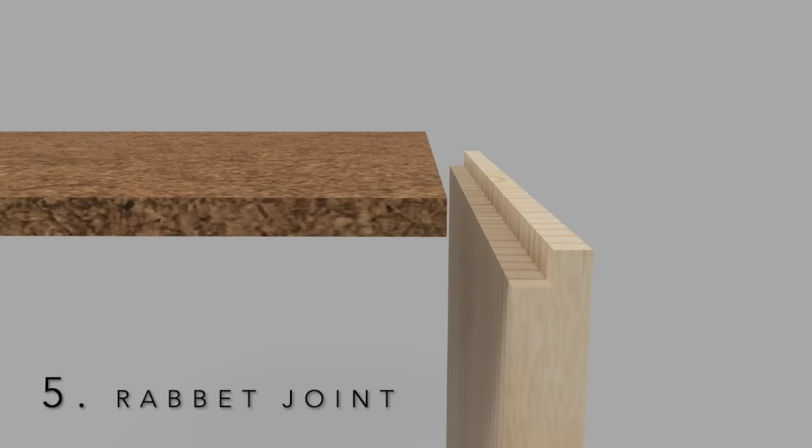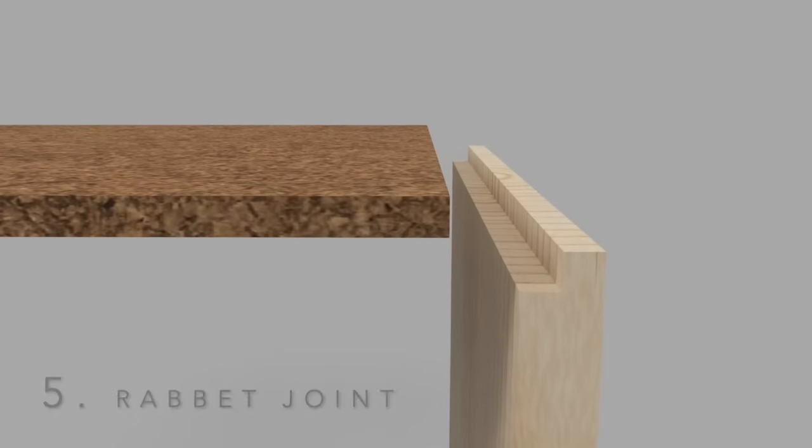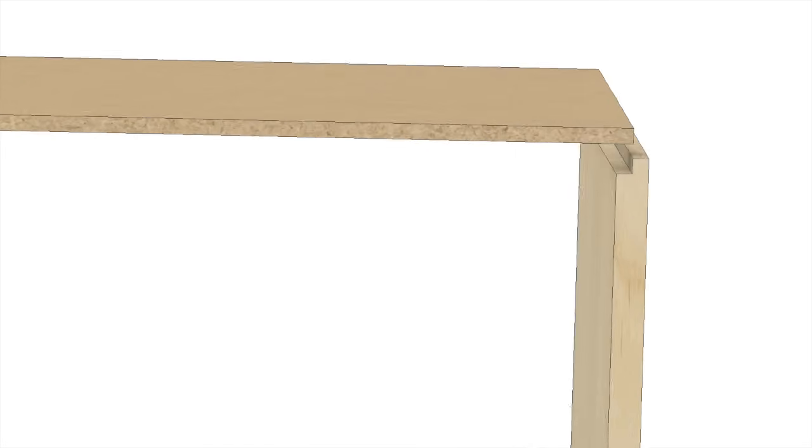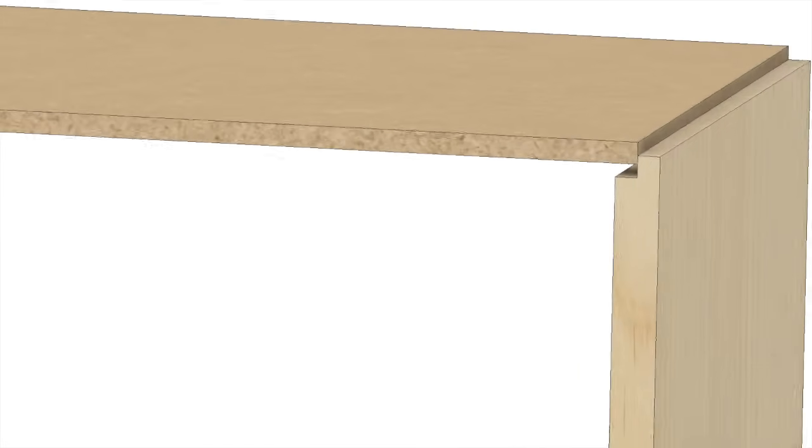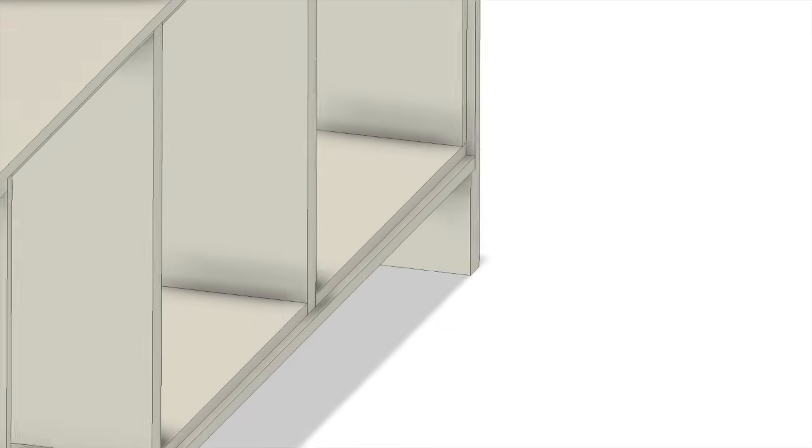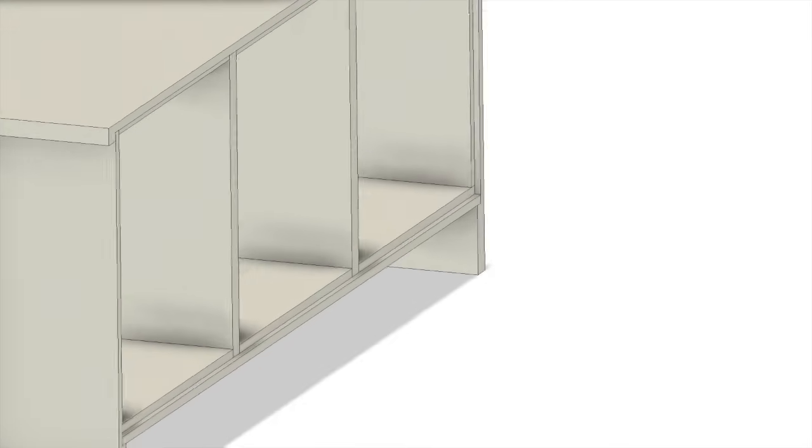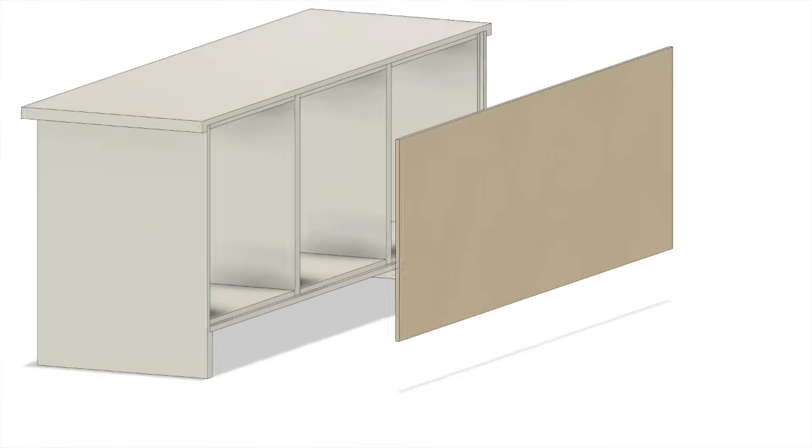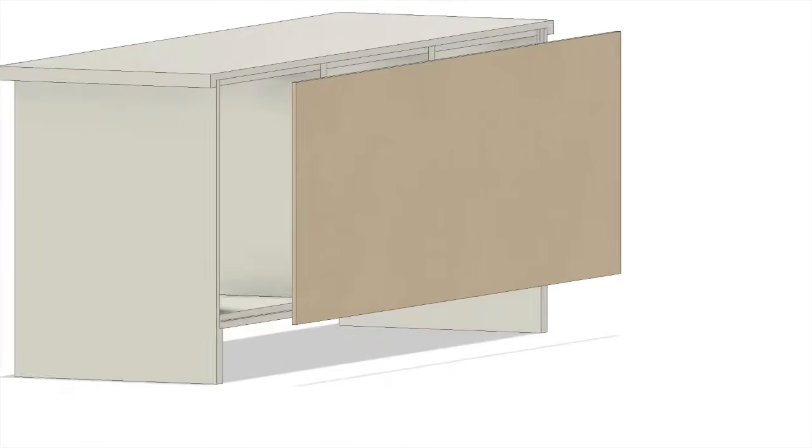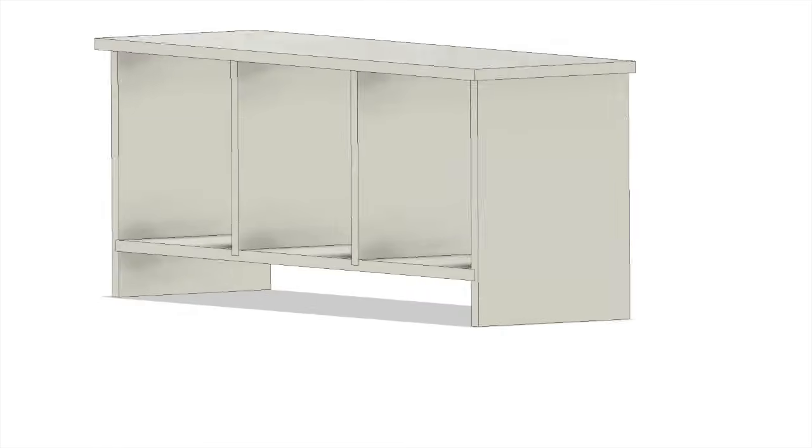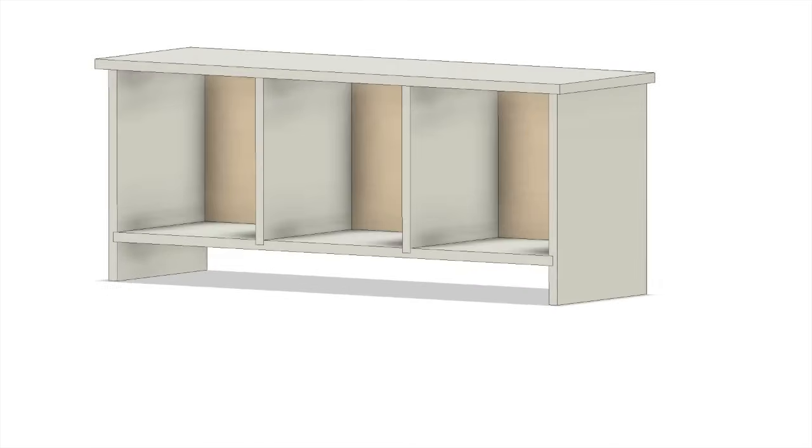Another common wood joint used in cabinetry is the rabbet. A rabbet is essentially a dado cut along the edge of a board. Rabbets are often used at the back of cabinets and other similar assemblies for attaching the back to the sides of the box, adding a considerable amount of strength to the assembly.